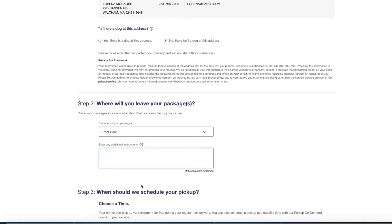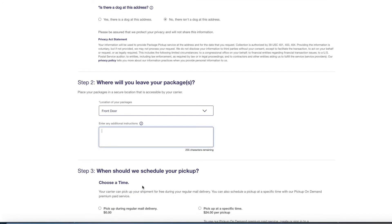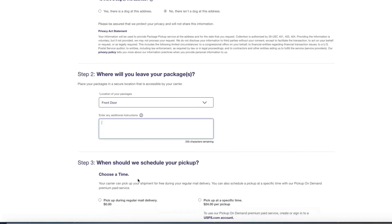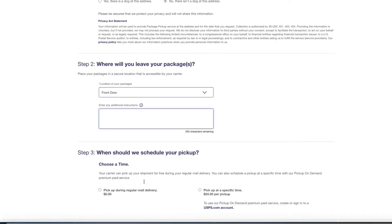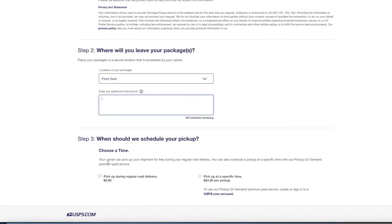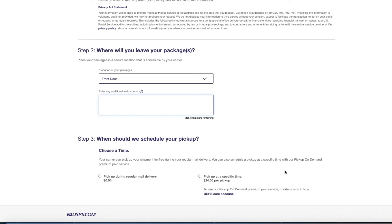So now it's saying when should we schedule your pickup. Choose a time - your carrier can pick up your shipment for free during regular mail delivery, or you could also schedule a pickup at a specific time with our pickup on demand for premium paid services. Now I don't know about you guys but I'm a part-time seller, I don't make that much money, so I would not be able to afford a $24 on-demand schedule to be picking up my packages.